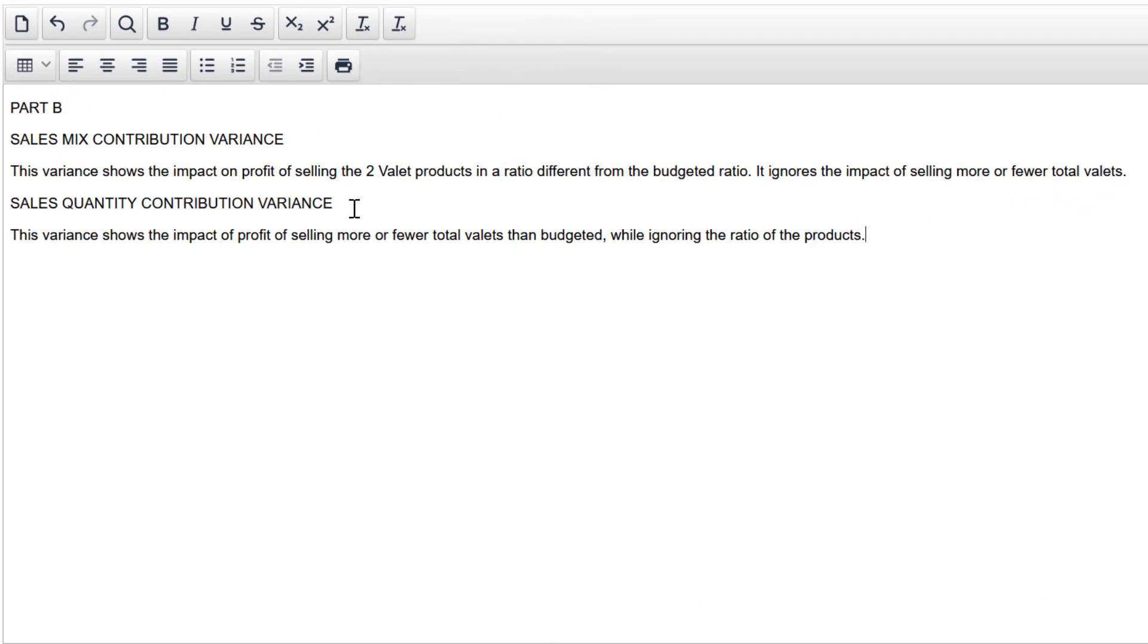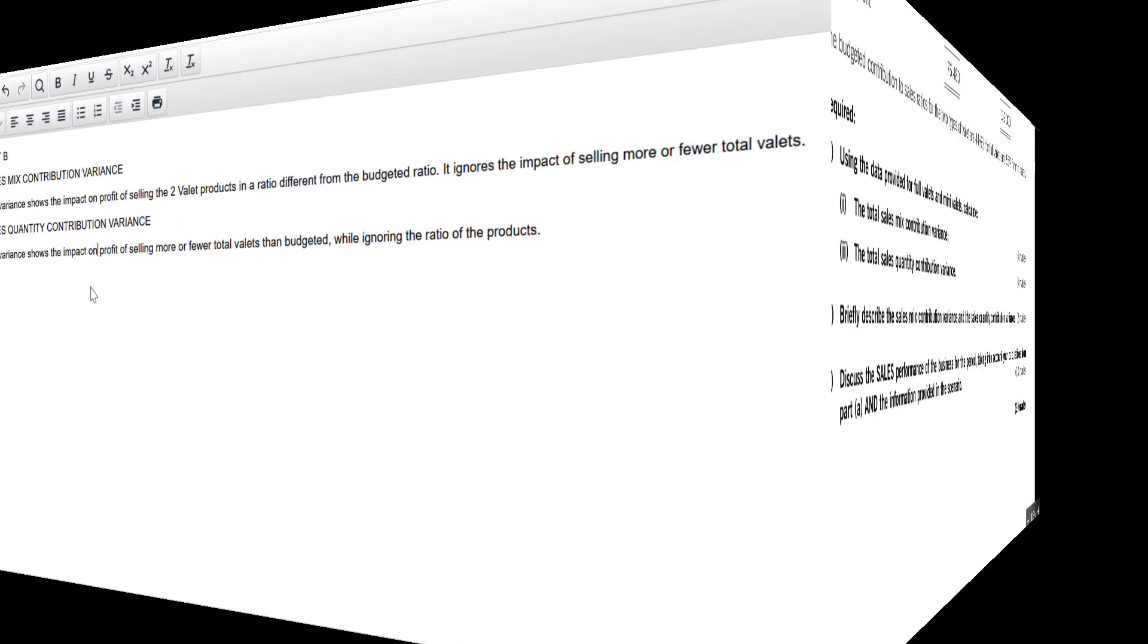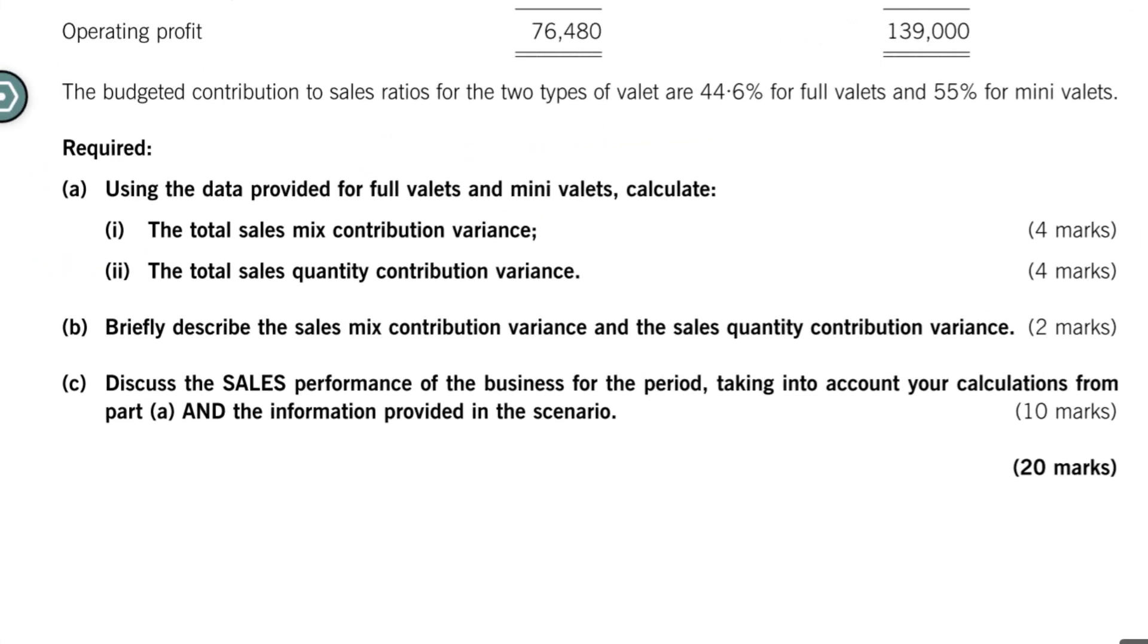Let's do the next one. This variance shows the impact on profit of selling more or fewer total valets than budgeted while ignoring the ratio of the products. There you have it. Simple writing, simple sentences. That's what you need to do when we're briefly describing something. Let's move on to part C.